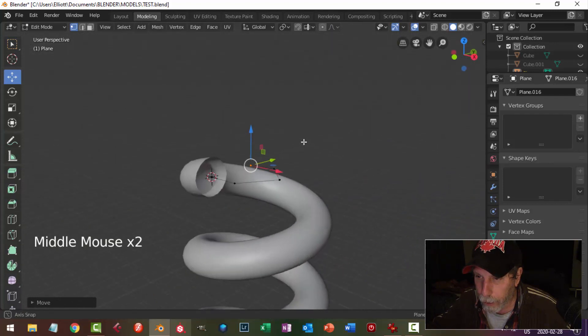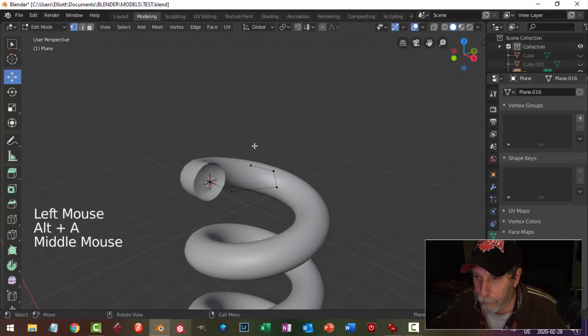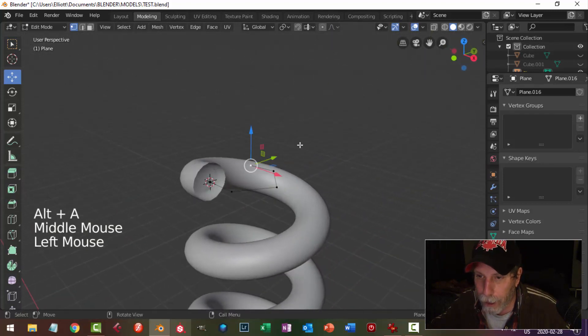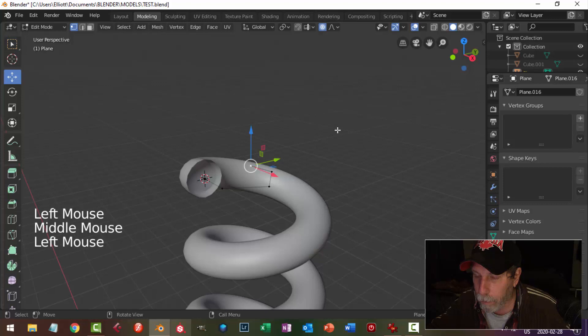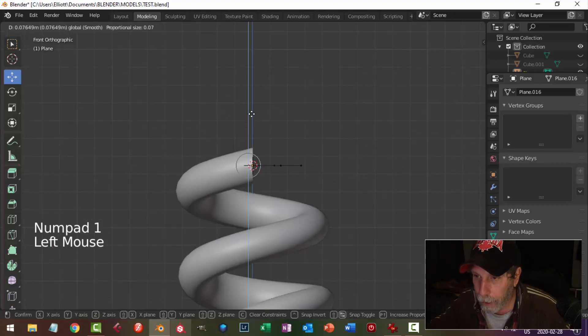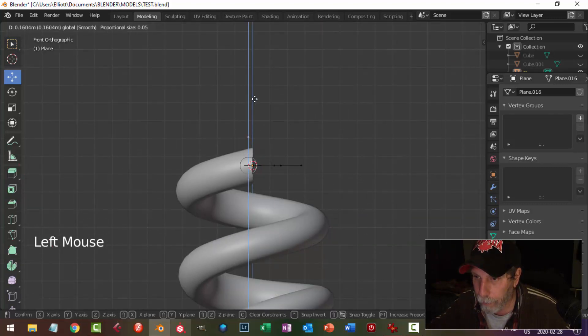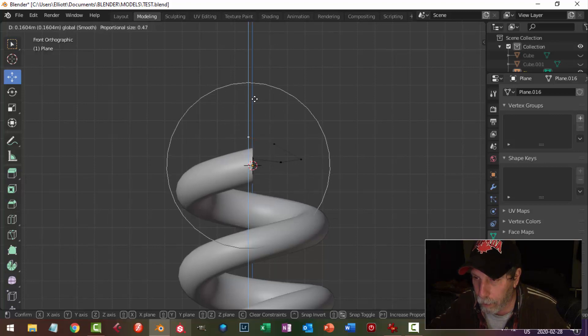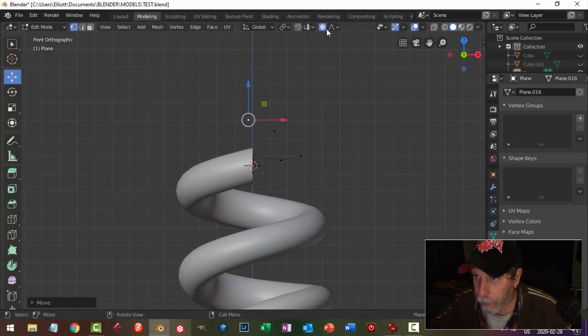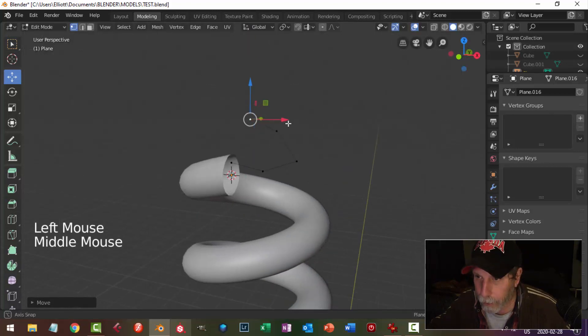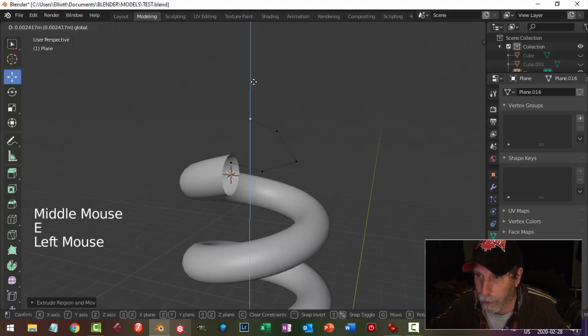I'm just going to put a few points down like that. Now I'm going to select the last point here, I'm going to turn on proportional editing, I'm going to look from the side and I'm just going to bring that up. I'm going to increase that so I get this kind of effect. I'm just going to pull it up and turn that off. I'm going to hit E one more time and I'm going to come up straight.